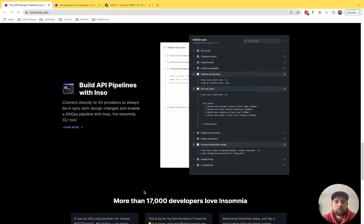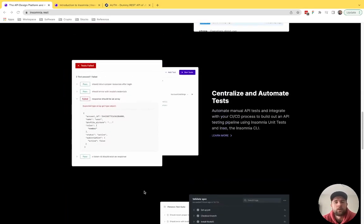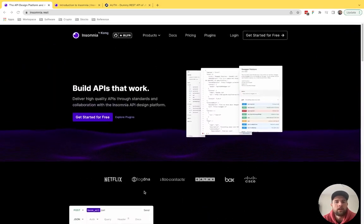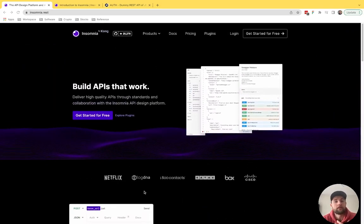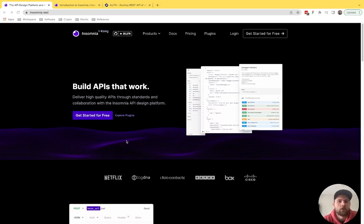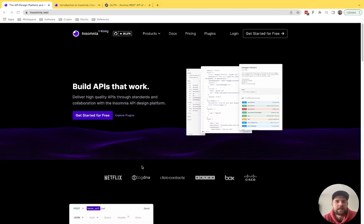I think over time, Postman has gotten a bit bloated for at least my needs. And whether you're using the Chrome extension or the native app, I'm not even sure what they're distributing anymore. It just gets to be a lot. So I really like Insomnia for that reason. It just keeps things very simple and elegant.